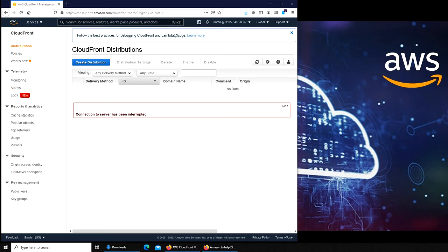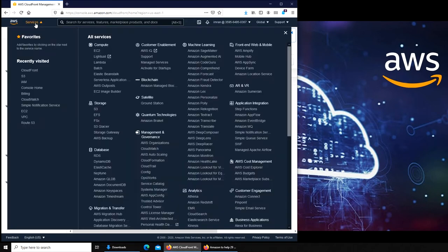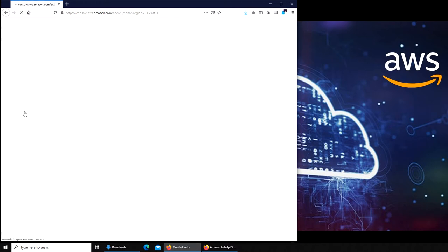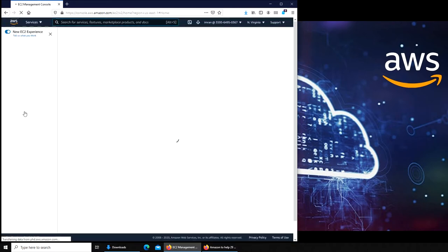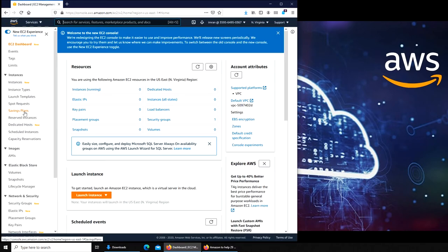Welcome back. In this video, we're going to see what EC2 instance is. I've made a video already, but I felt that was too fast, so let me give you a brief overview.